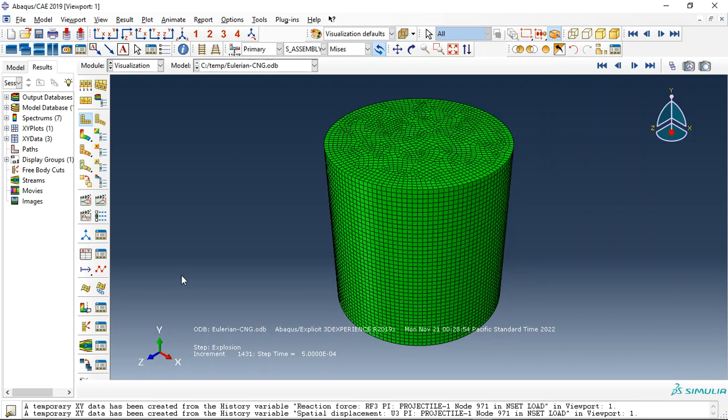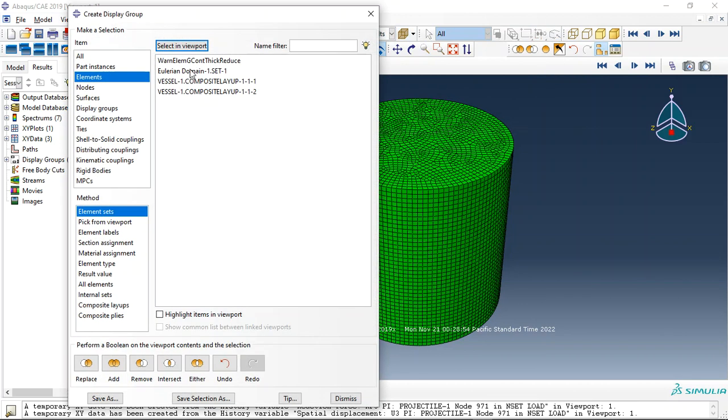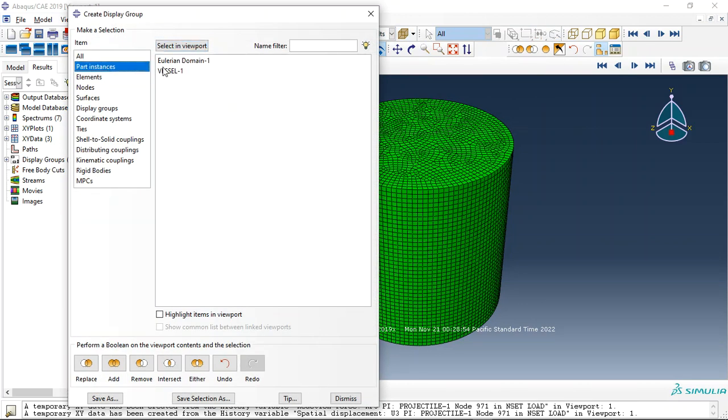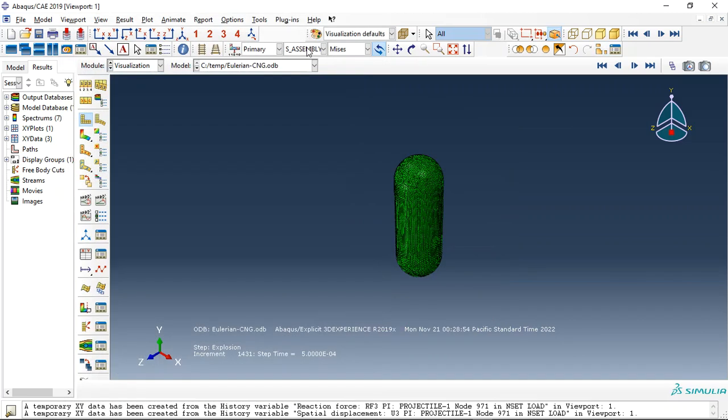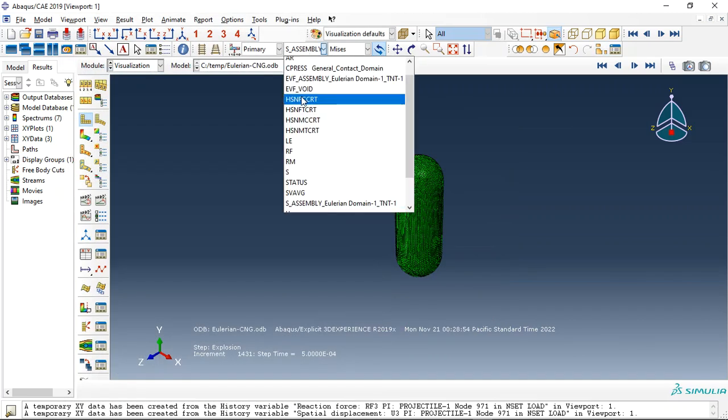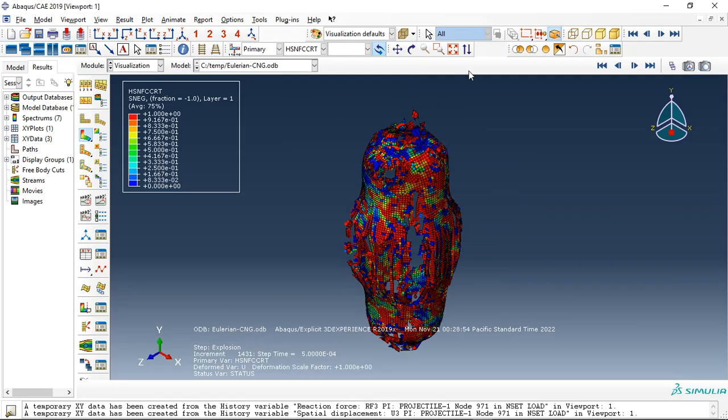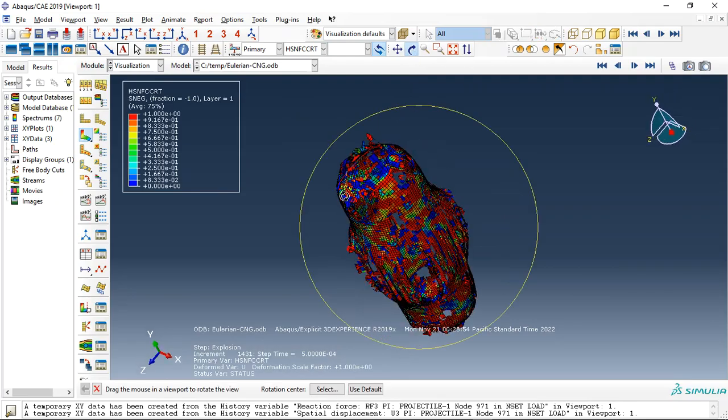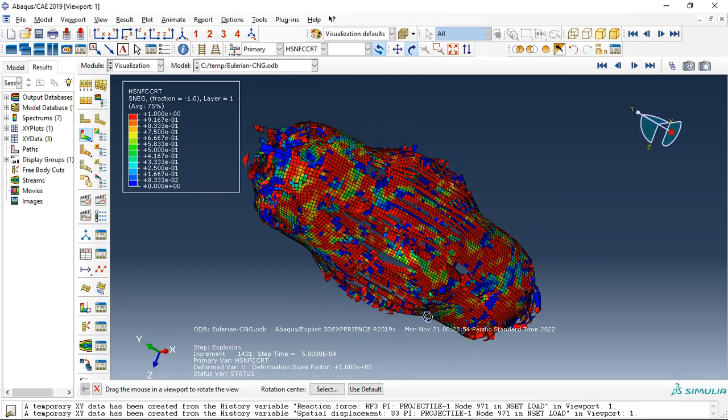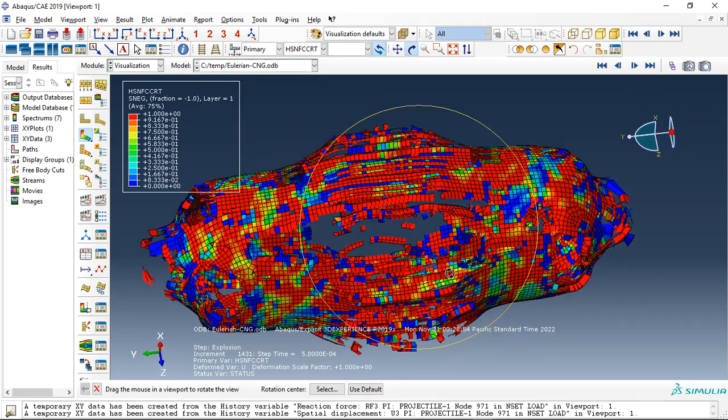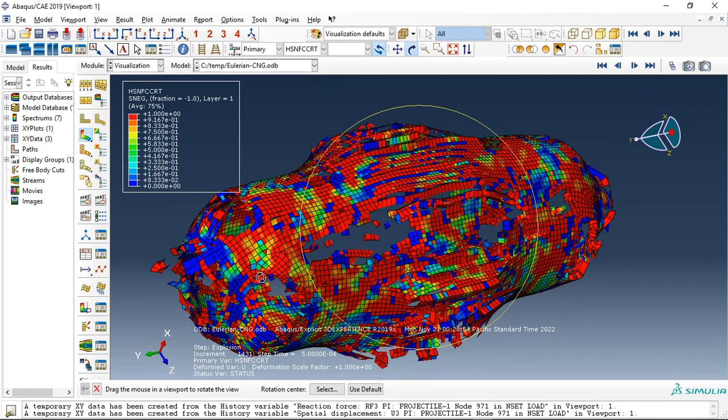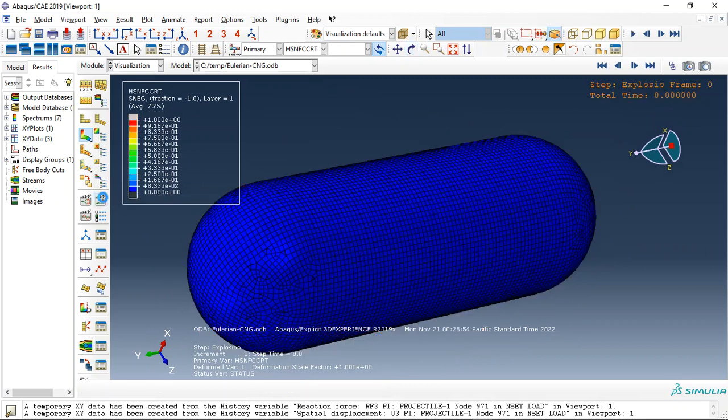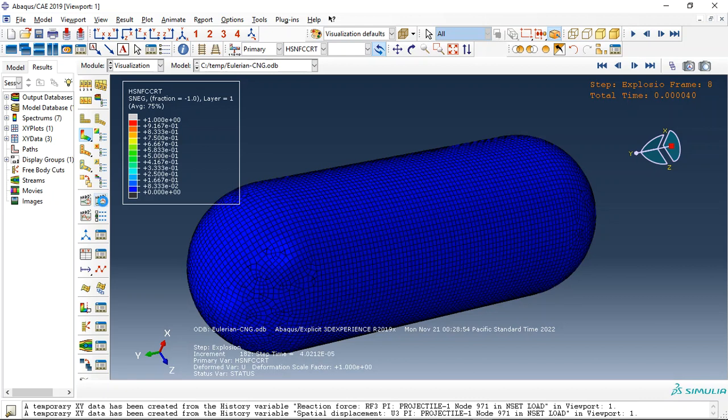First, check the results. First the Hashin damage, see here this is the pressure vessel which is destroyed completely. If I click on animate you can see the result, and this is our frame.